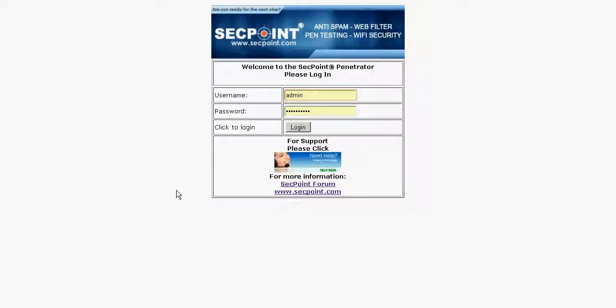Hi, my name is Victor Christiansen and I'm the director of segpoint.com. Today I want to show you how to log into a penetrator appliance and show you the main benefits of the penetrator appliance.